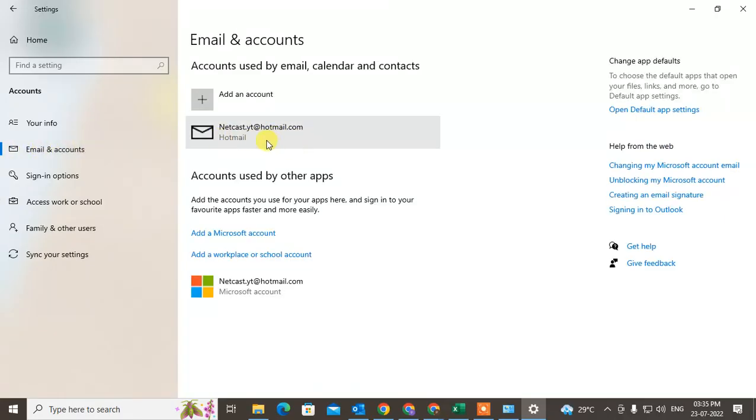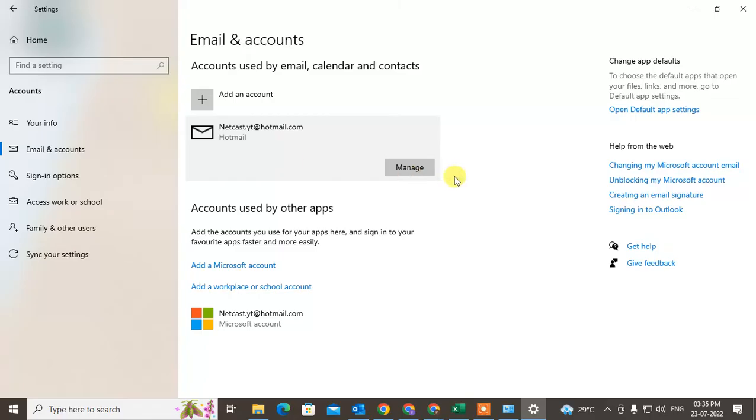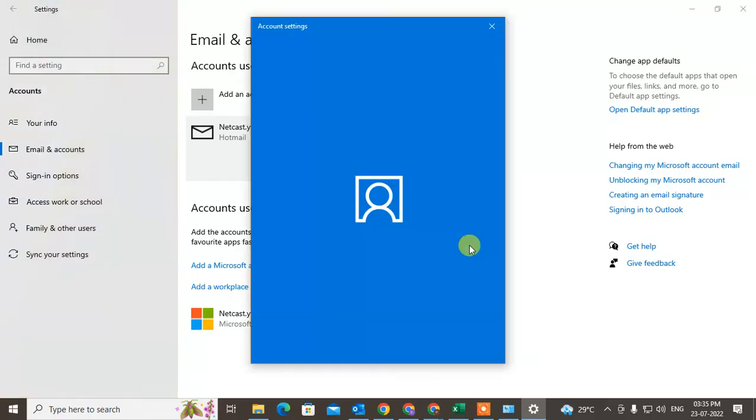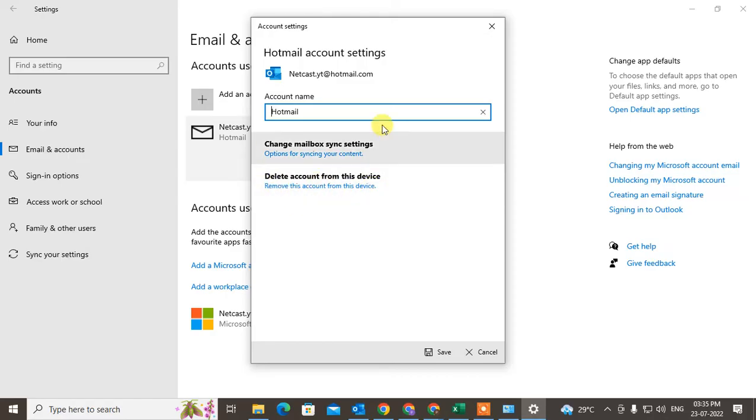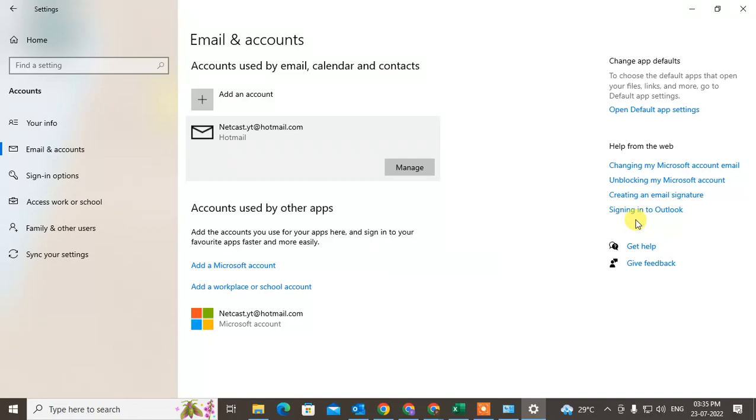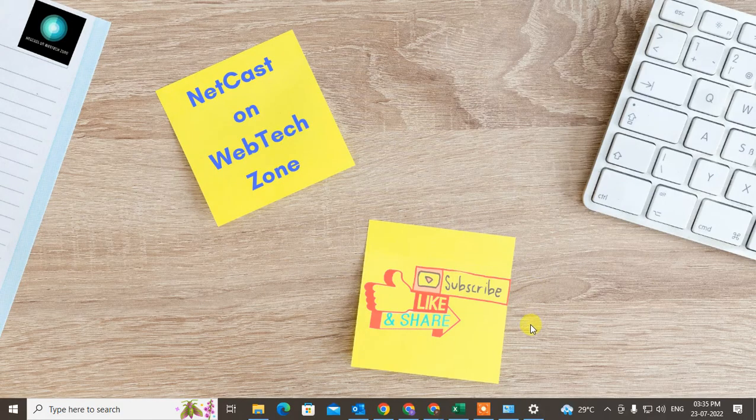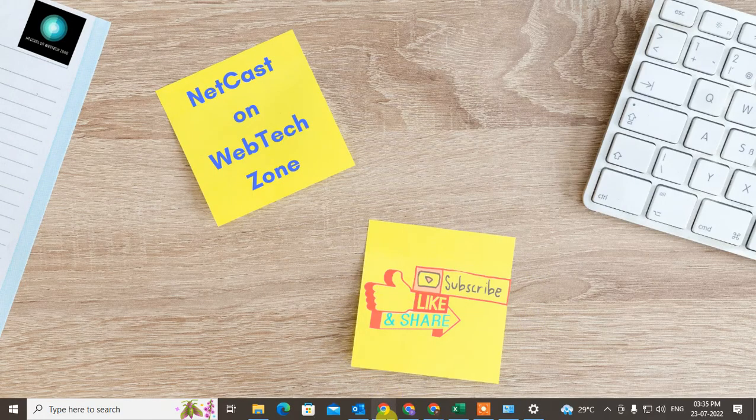Or come to the Email and accounts. Here you can see this account, just click on it, go to Manage, and here you can remove it. Just delete your account, and after deleting you have to add it again, and then just restart your computer and try to open Outlook again.